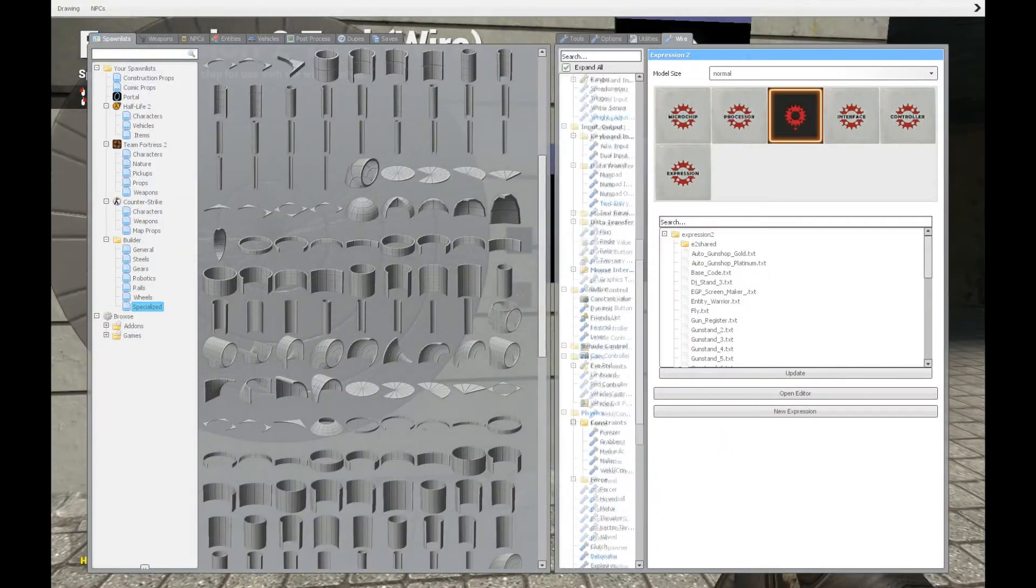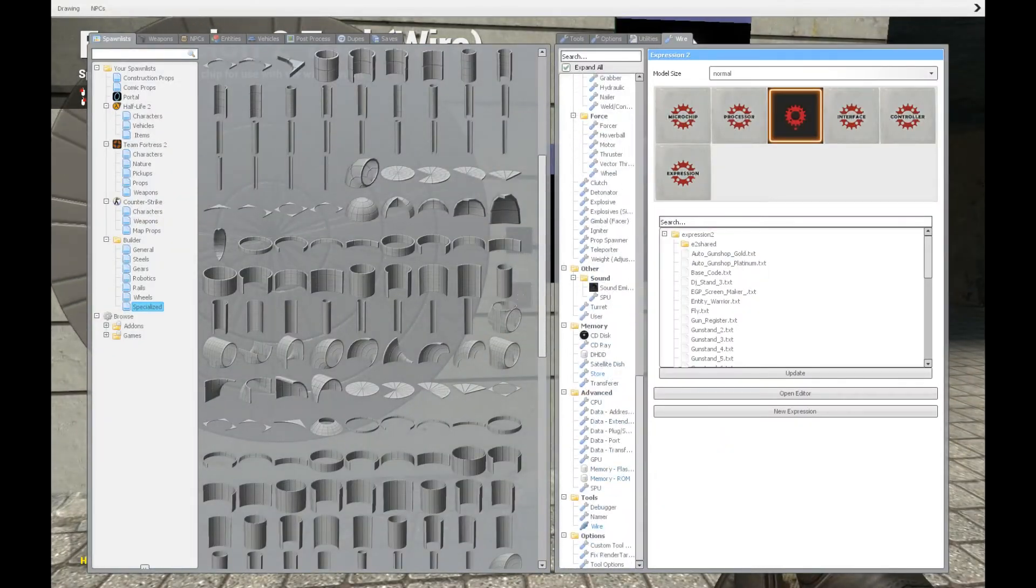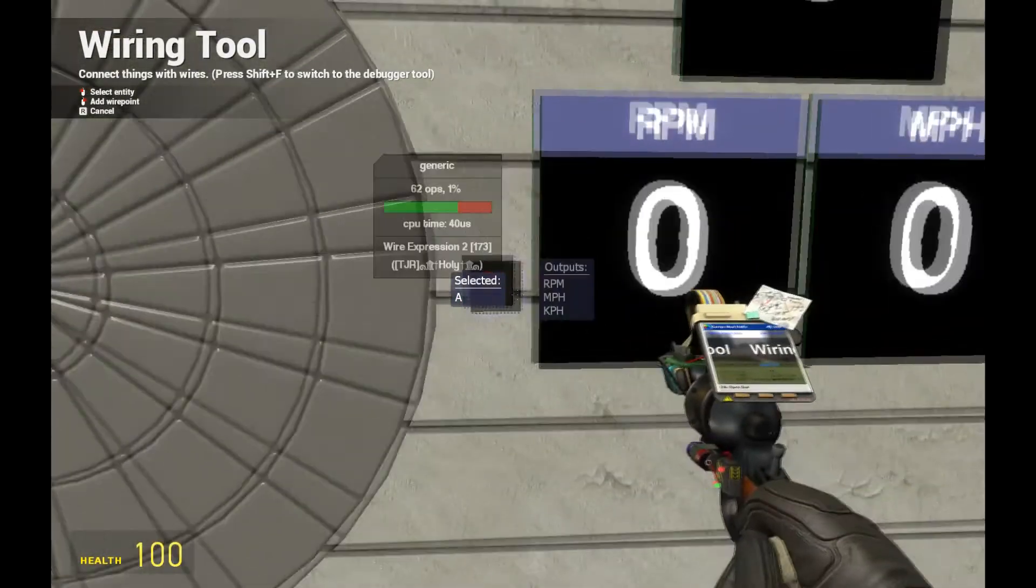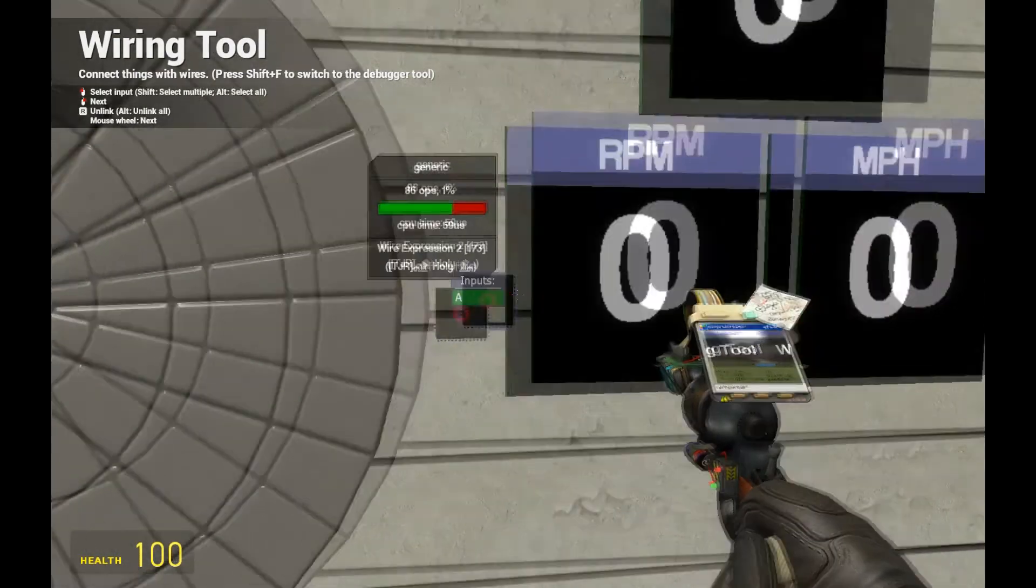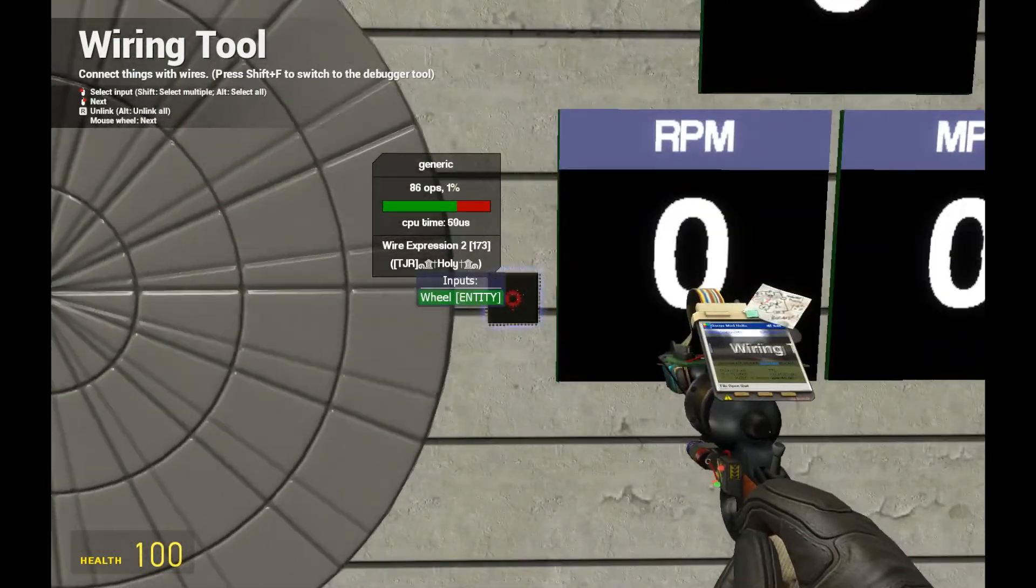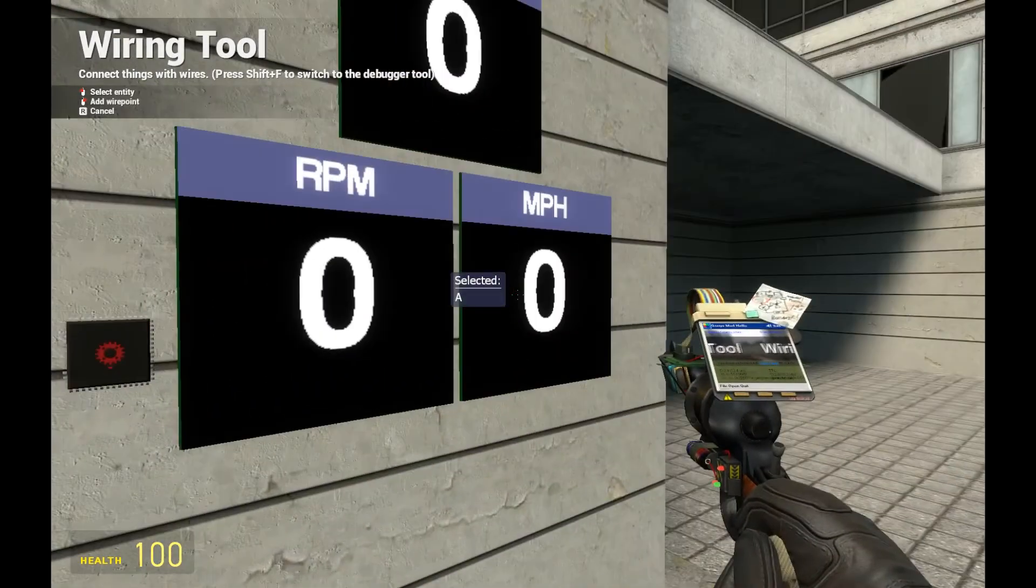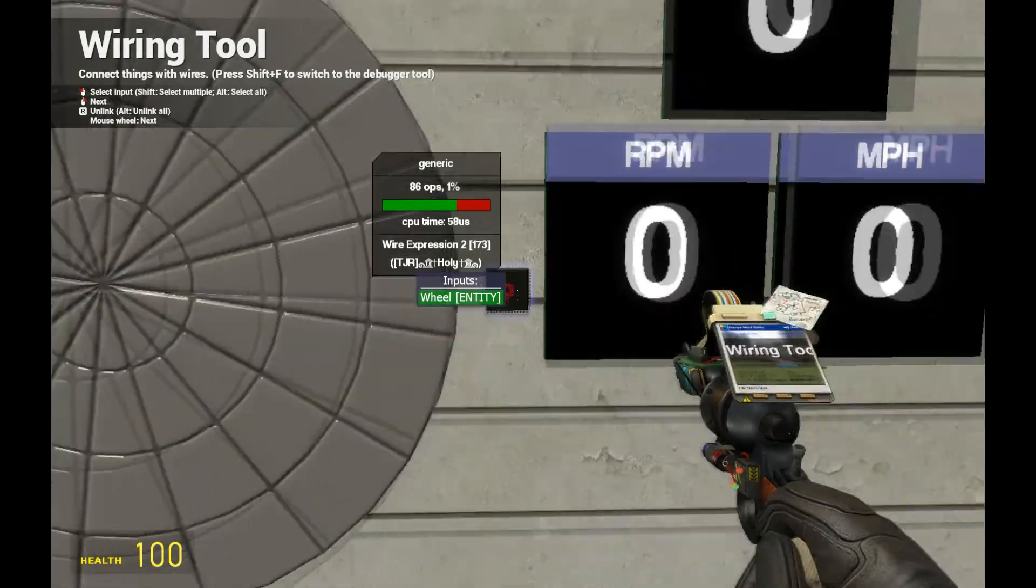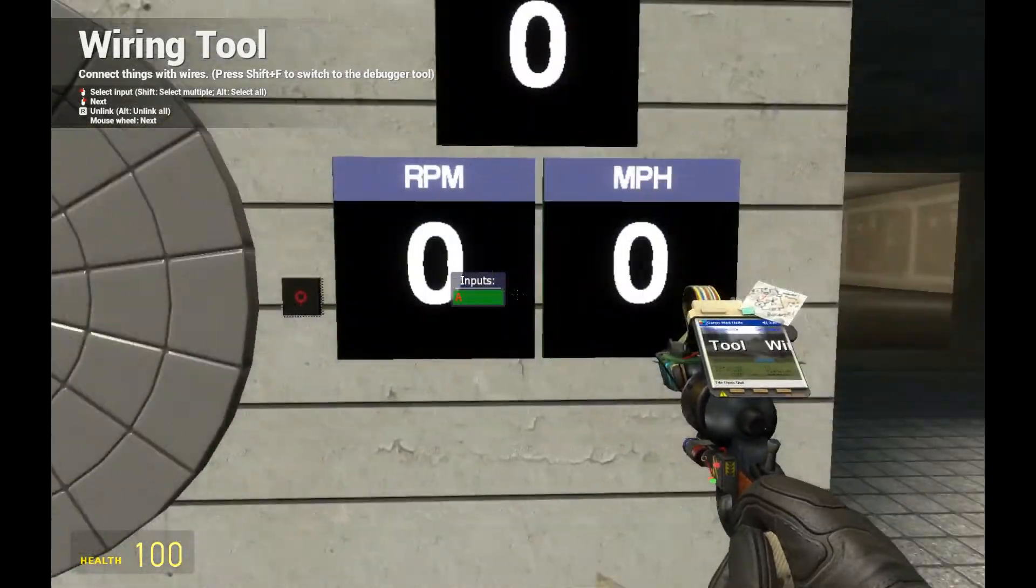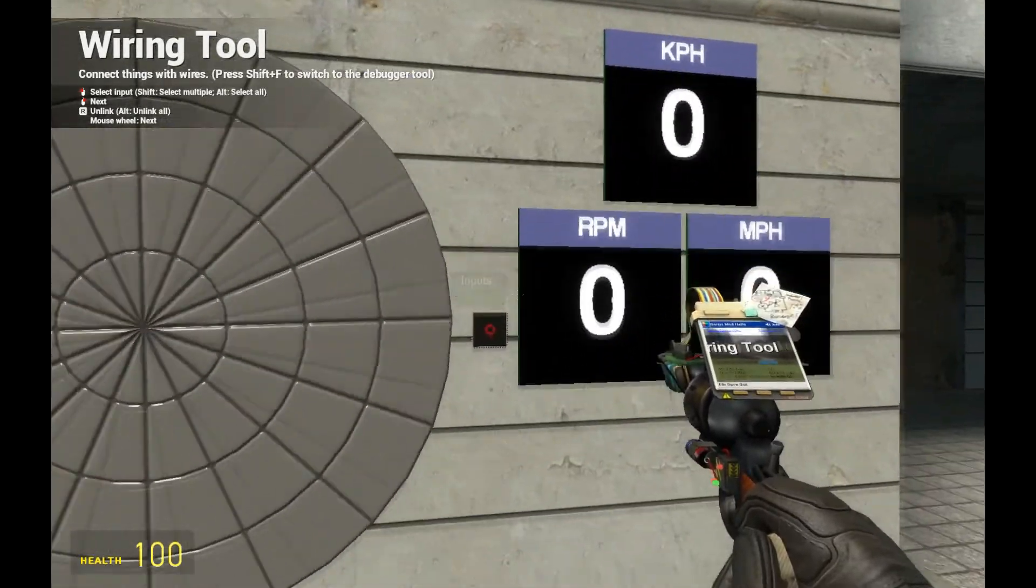Now let's wire everything up. We're going to put kilometer per hour to kilometer per hour, rotation per minute to rotation per minute and miles per hour to miles per hour. Now you notice these values aren't updating.